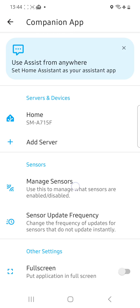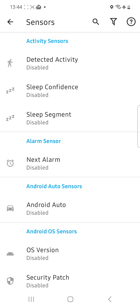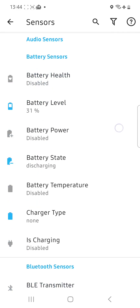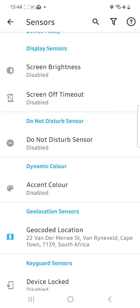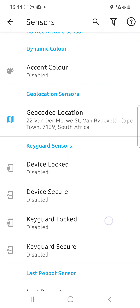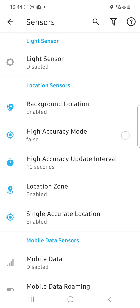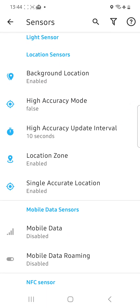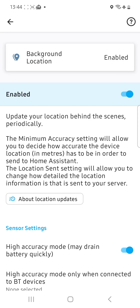Next, we're going to go to Manage Sensors and go to your location tracking section. There you go — under location sensors, background location — you're going to enable that. You'll see I've got high accuracy mode enabled as well. Don't worry about that, I'll get back to that. So we've enabled the background location.